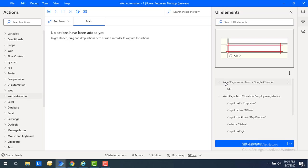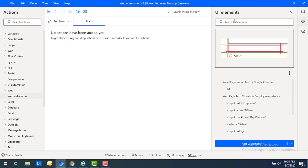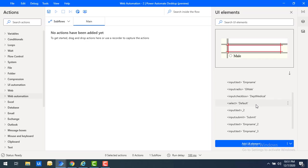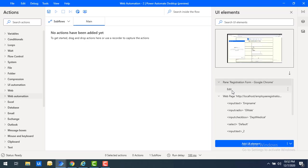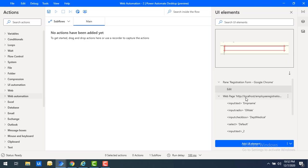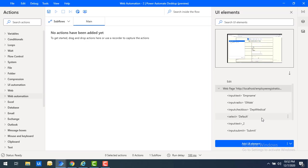Once we have captured the elements and clicked 'Done', all the UI elements are stored in the UI elements group. You can see all the elements related to Google Chrome — the editor, web page, and all the UI elements — are now visible in one place. This is one way to capture and add UI elements.